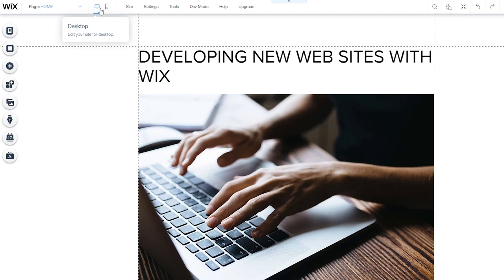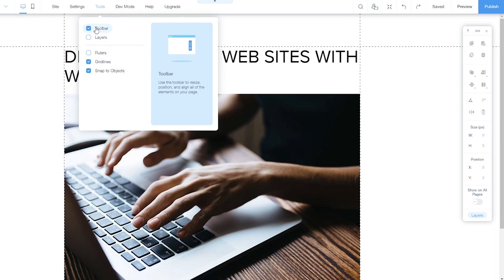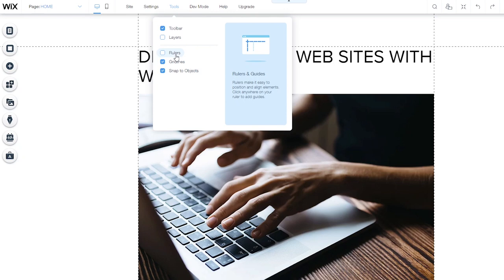One more menu that I think it's important for you to be aware of is the tools menu in the interface. In the tools menu, we can turn on and off various tools that will help us create the site. For example, the toolbar, individual site layers panel, rulers, which can show us how big elements on the site are, grid lines, and the snap to objects option, which will allow an object to snap to the grid lines to make it easier to align.